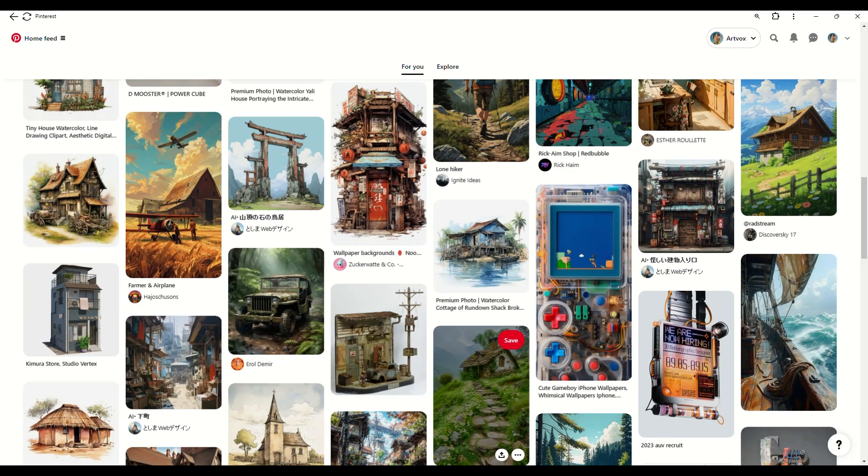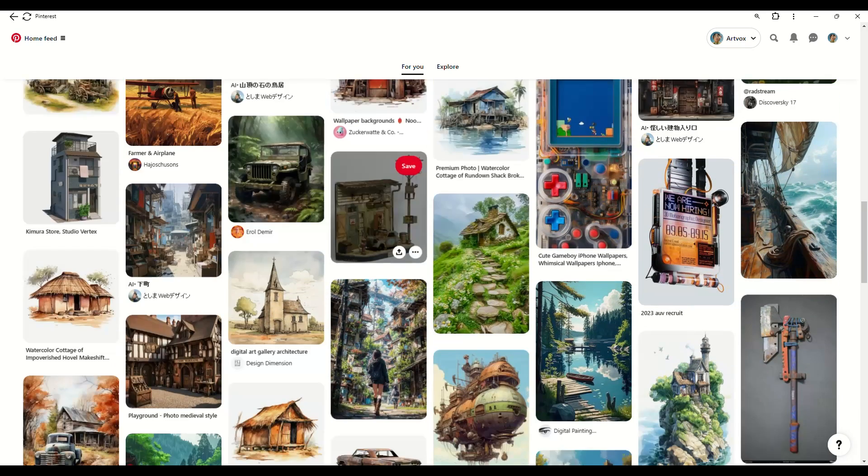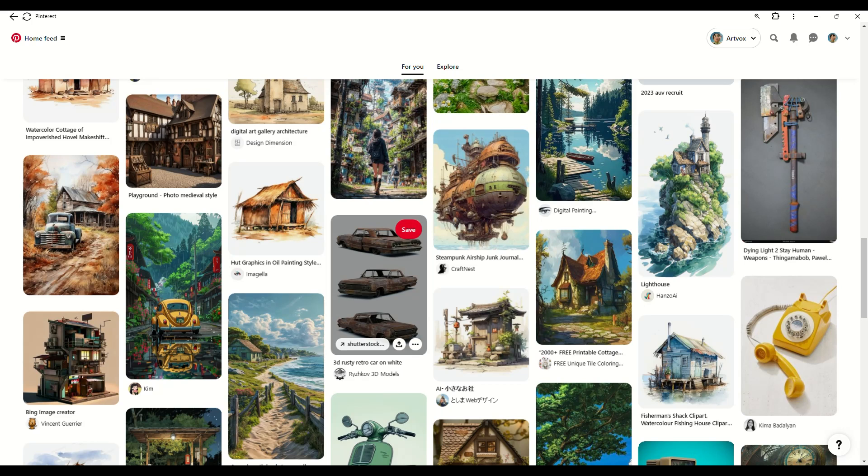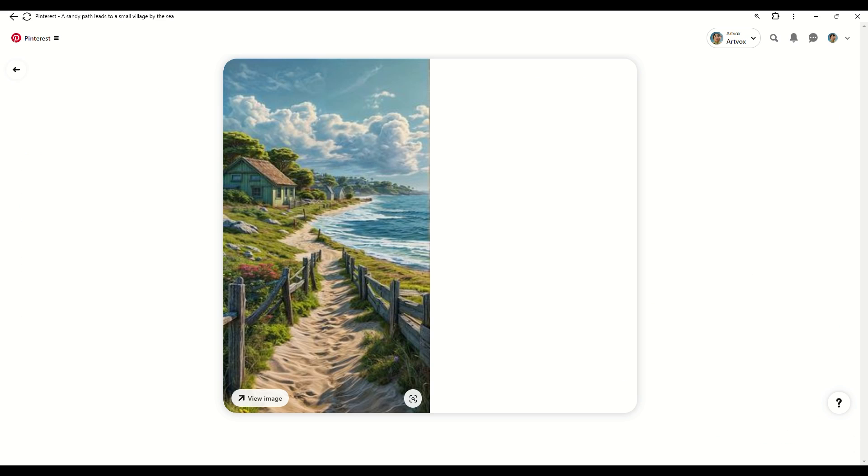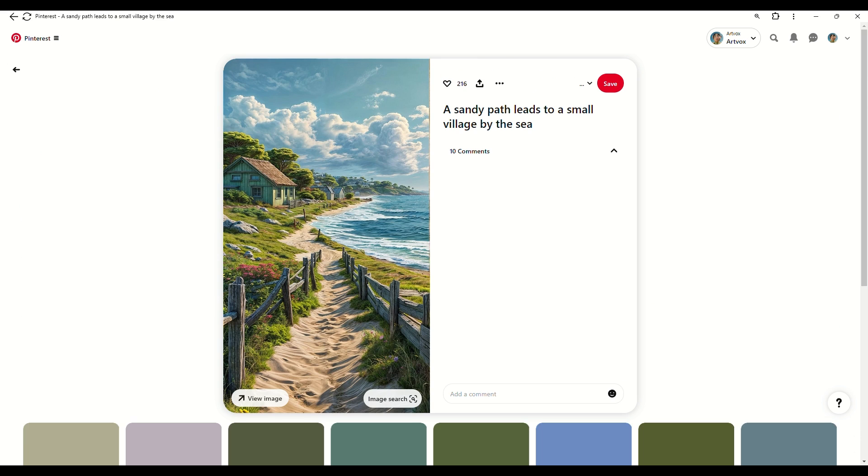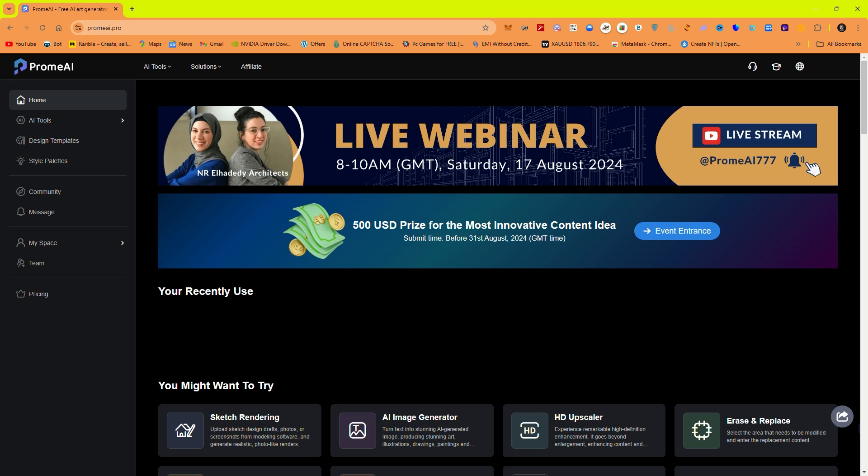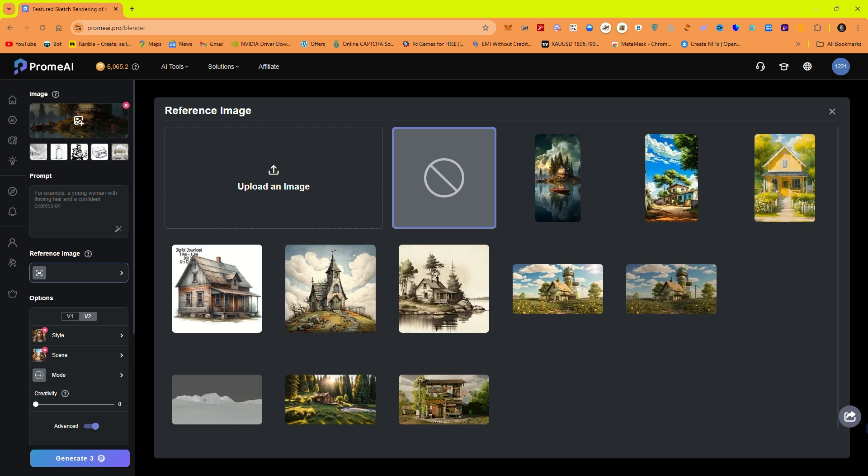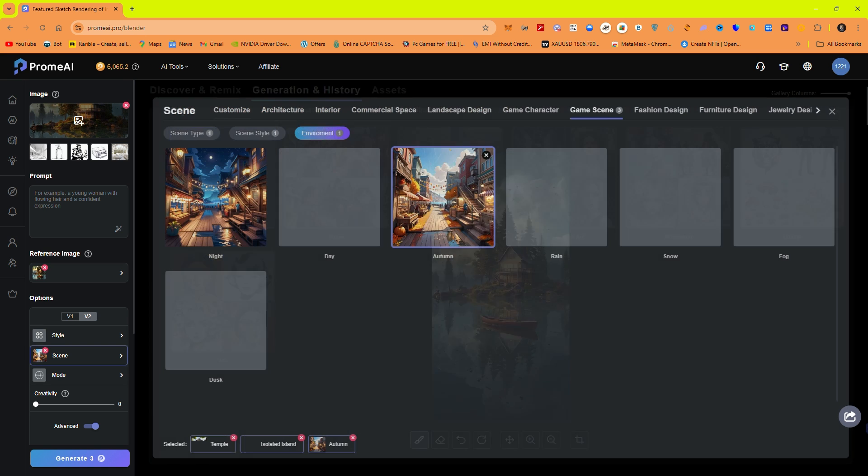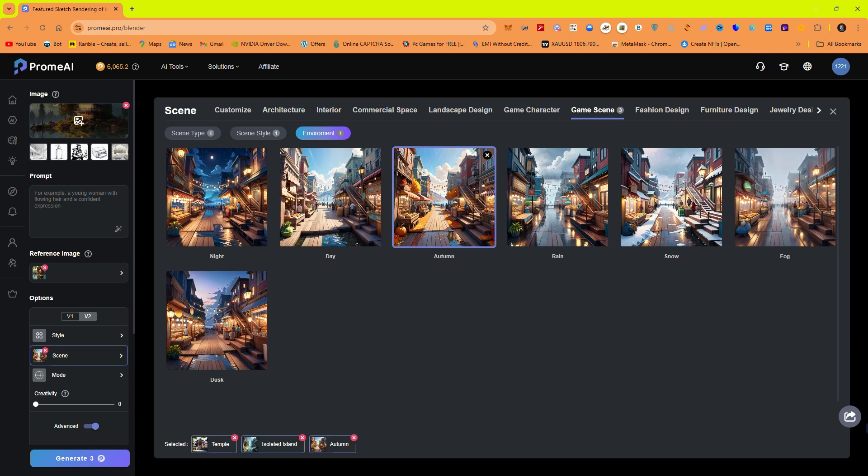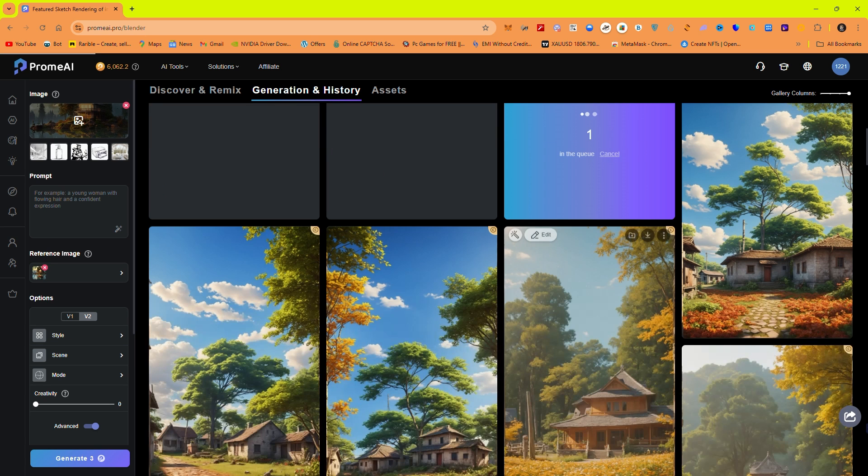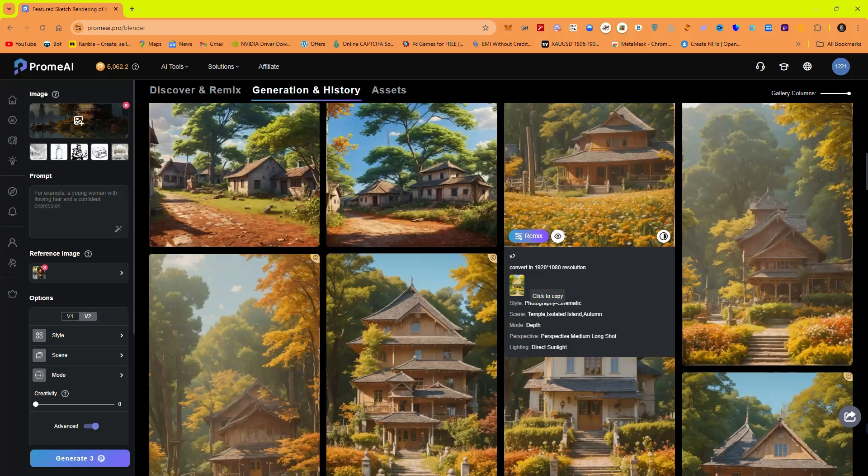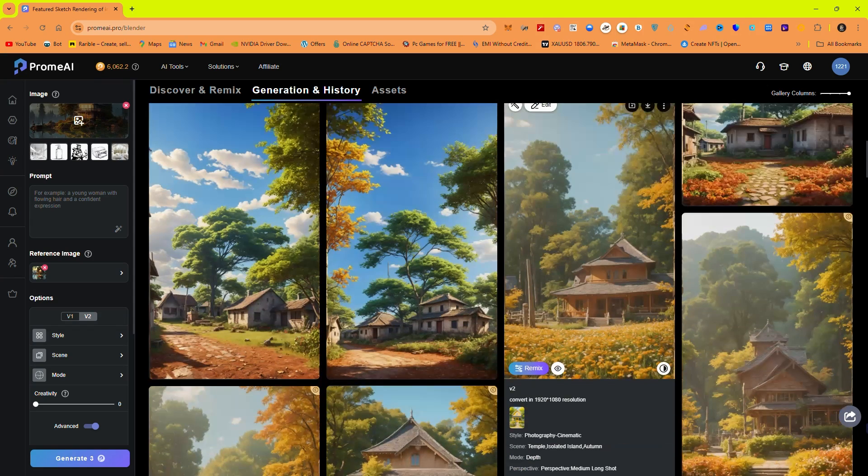Now you can find reference images on various platforms, and while you could use something like Mid-Journey, I personally prefer Prom AI. It gives me more control and better results for my specific needs. So let's head over to Prom AI, upload a few images, and generate variations that fit our style.